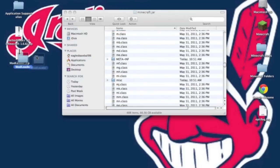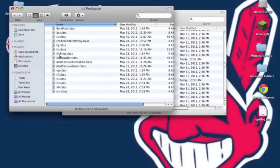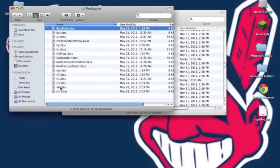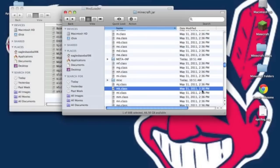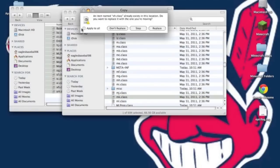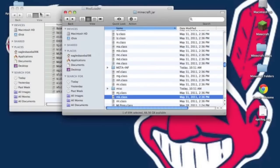Now unzip the modloader.zip which you downloaded. Then copy all the contents which are just .class files. Paste those into your Minecraft.jar. It will ask you to replace it, apply to all and replace.